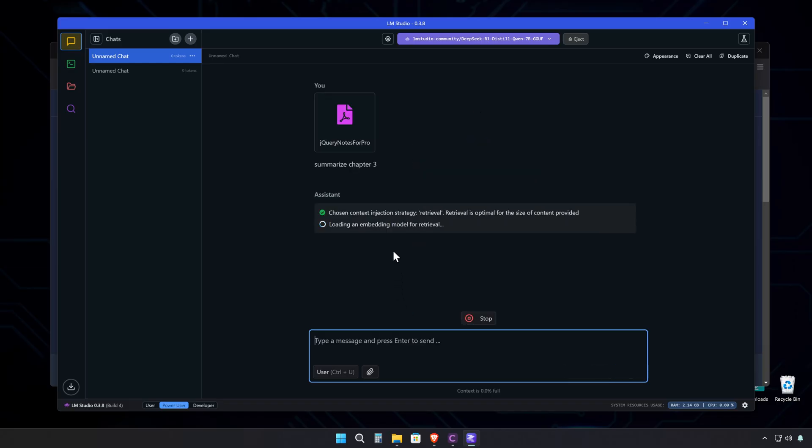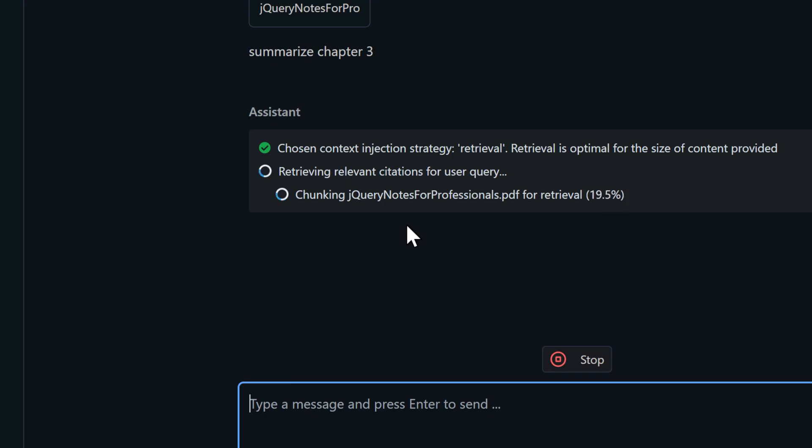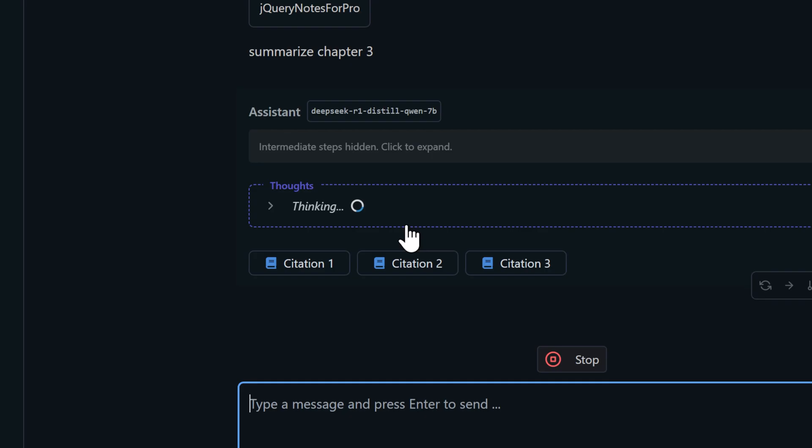The Chinese AI scene especially is absolutely on fire right now. DeepSeek isn't just a one-hit wonder. There's a whole wave of open source models coming. Just imagine what we'll have in six months. These models are evolving faster than smartphone generations.